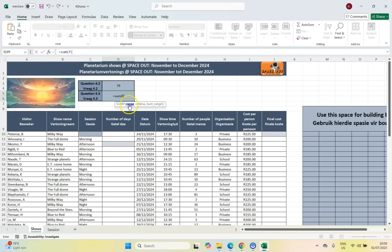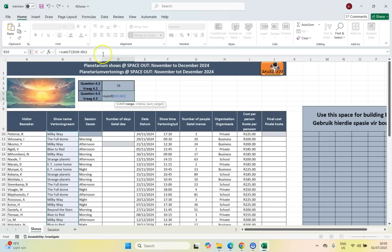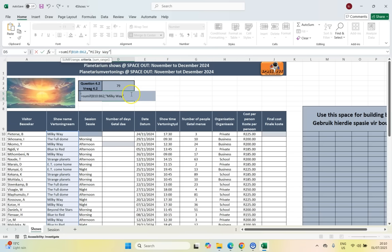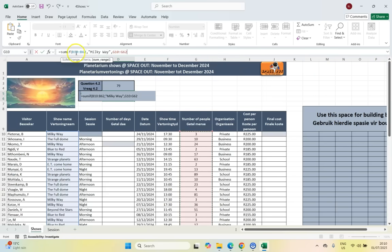We type equals SUMIF. First, where are we looking? We select the range in column B — the blue range — then put a comma. We're looking for the text 'Milky Way', typed exactly as it appears in the cell. Remember your criteria must be in double quotes. Then a comma, and where do we add the numbers from? We select the G column — the orange or red block — making sure the row numbers match up, rows 10 to 62. So we look in the blue column, find a Milky Way, and move across to the red column to add that number.